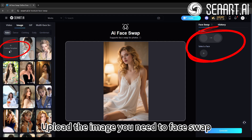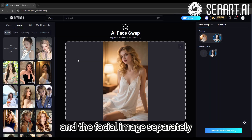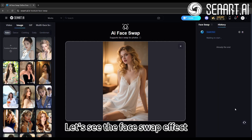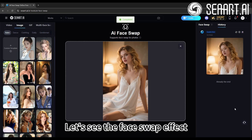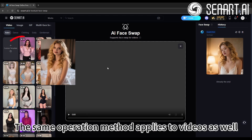Upload the image you need to face swap and the facial image separately. Let's see the face swap effect.